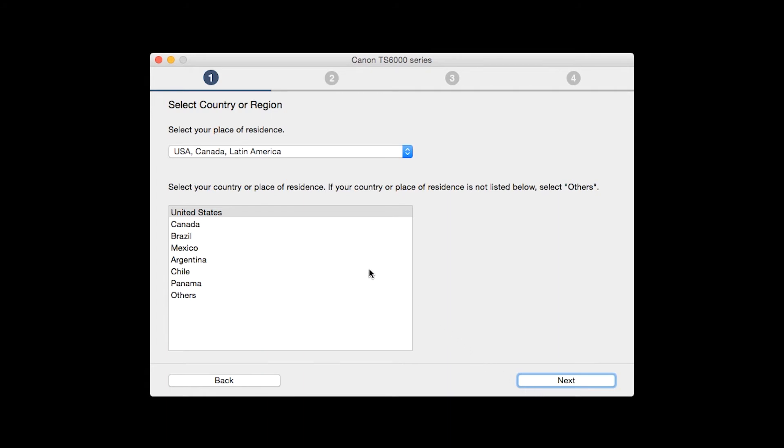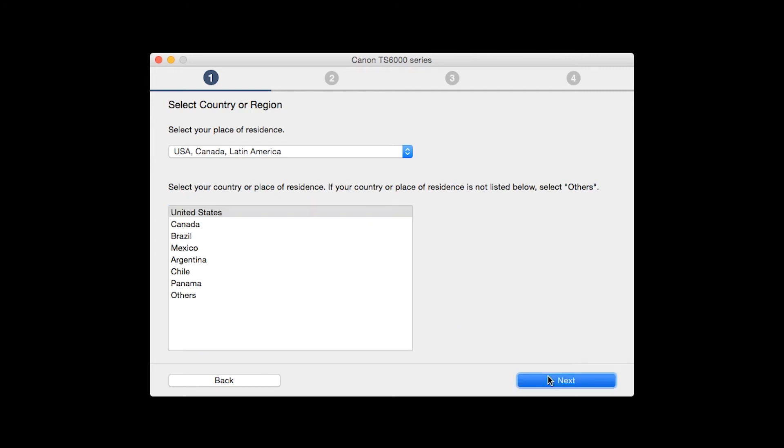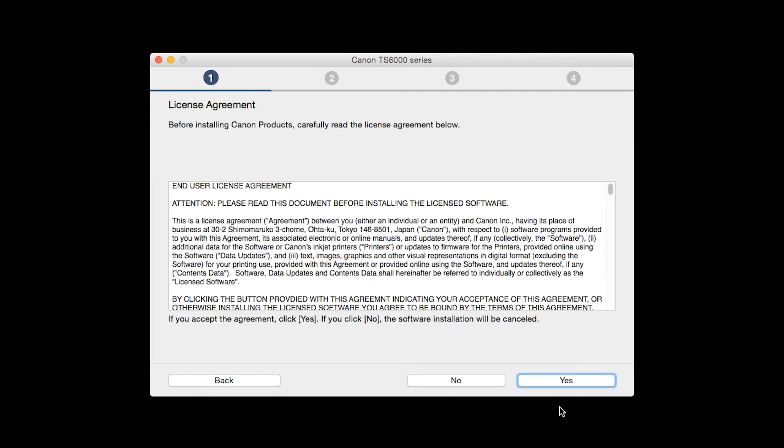Select your place of residence and click Next. The License Agreement screen will be displayed. Click Yes to continue with the installation.